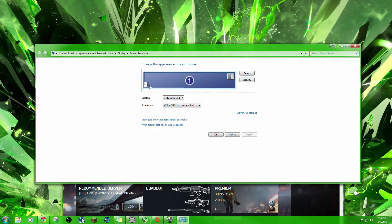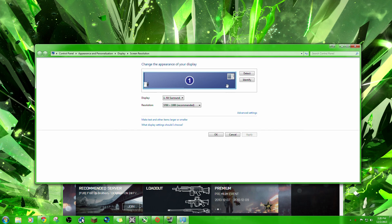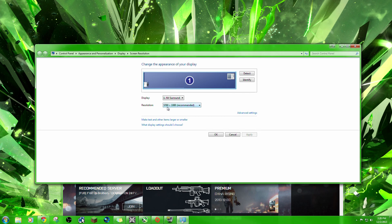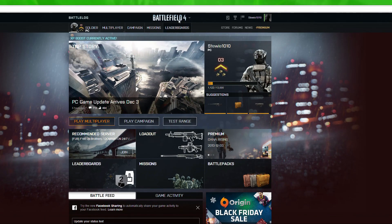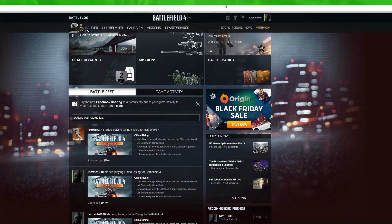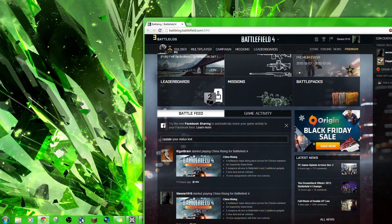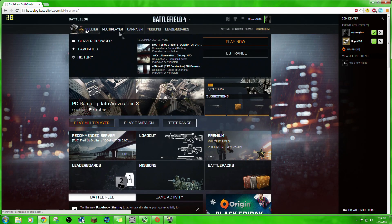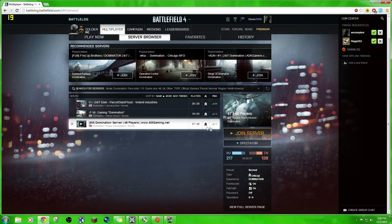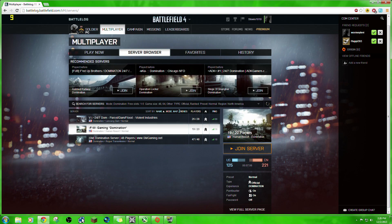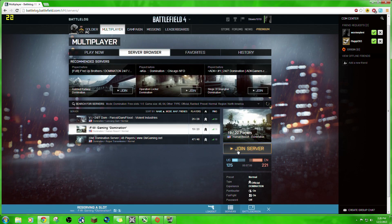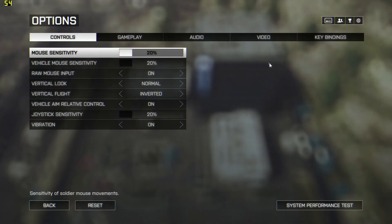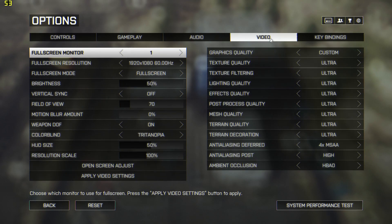So as we go to screen resolution here in Windows, you can see what changed here was normally when you have three monitors plugged in, they're three separate entities or three separate monitors. But now because we used this NVIDIA surround, it basically turned the three monitors into one big monitor. So that's what's being done here. You can see our resolution 5760 by 1080. We're going to go into multiplayer. We're going to find a nice game. Let's join that one. Alright, so here we are in Battlefield 4.